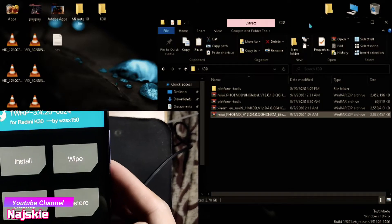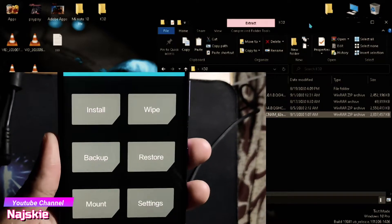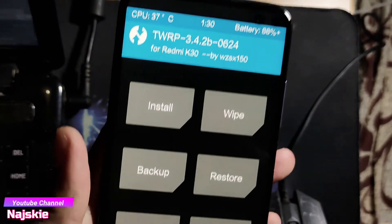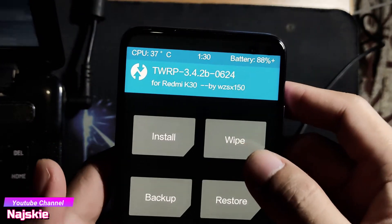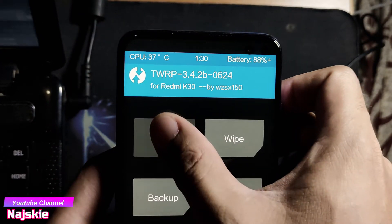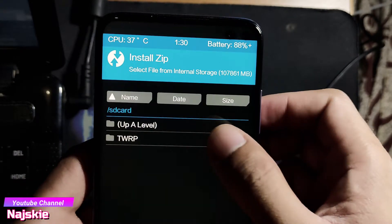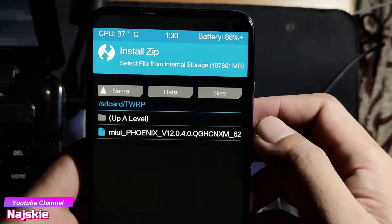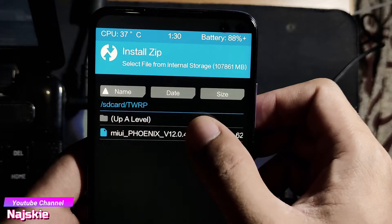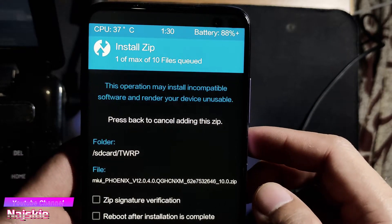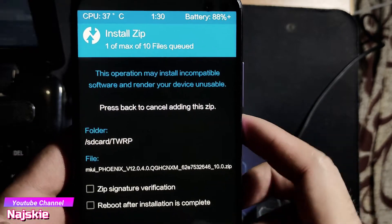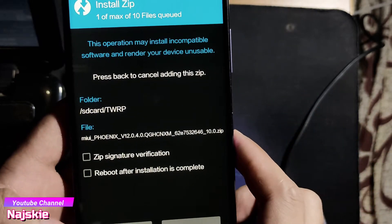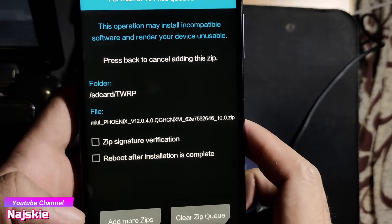Then unplug na natin yung device natin sa PC or laptop. Then click lang natin itong Install. Then hanapin yung kinopy natin na ROM kanina — dito siya. Click lang. Then uncheck yung dalawa. Then swipe to confirm flash.